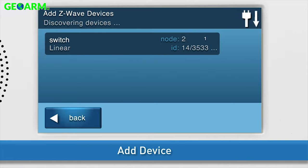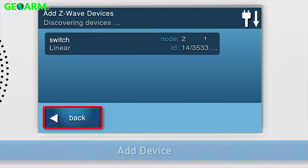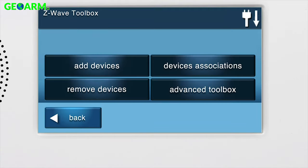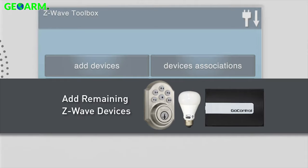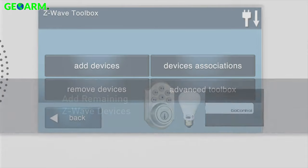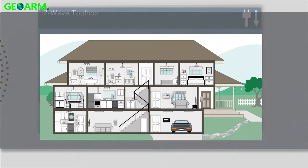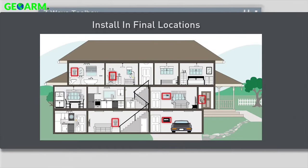Press Back to return to the Z-Wave Toolbox. If you have any remaining Z-Wave devices, you can add them now. Then install the panel and all Z-Wave devices into their final locations.